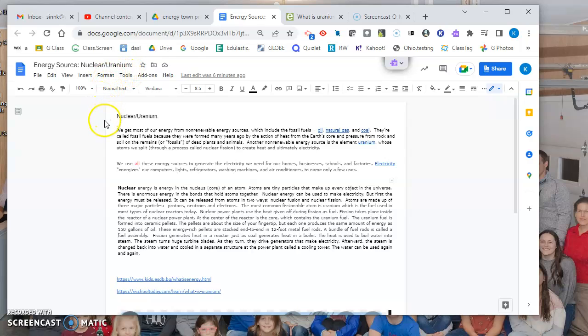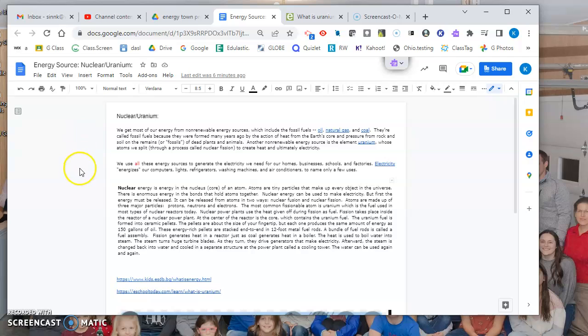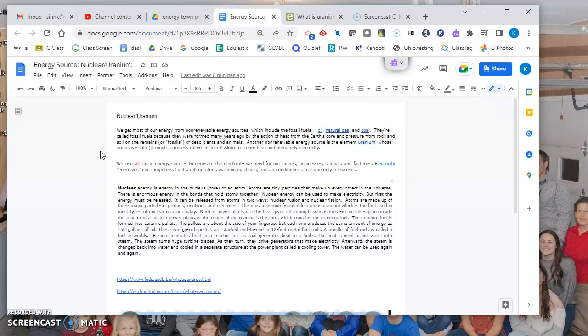We mine uranium from the ground and then we use that element to create nuclear energy. The first part of this page that I'll share with you tells you about the fact that this type of energy is non-renewable and what that means.